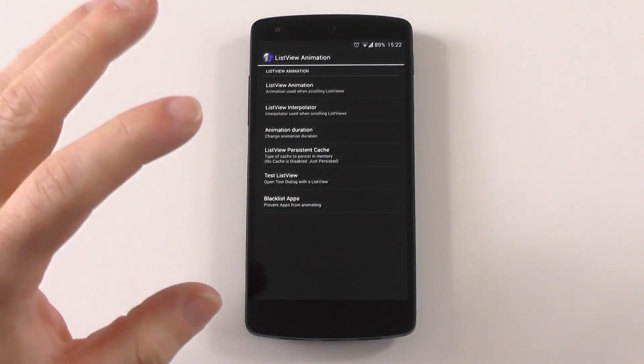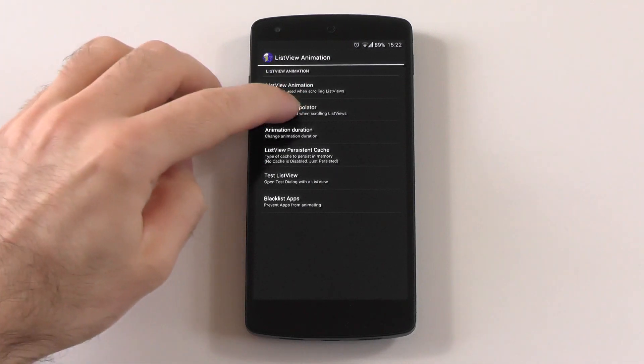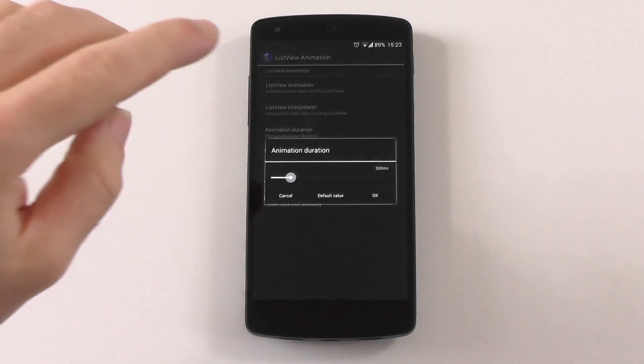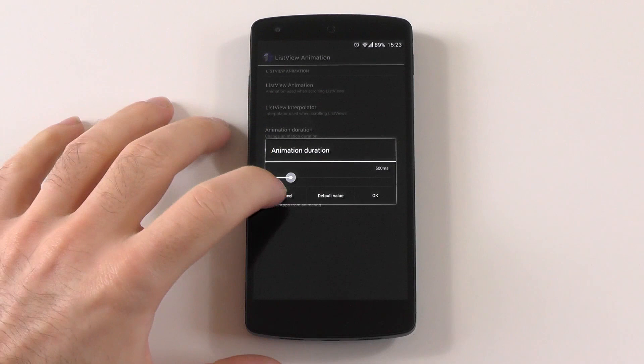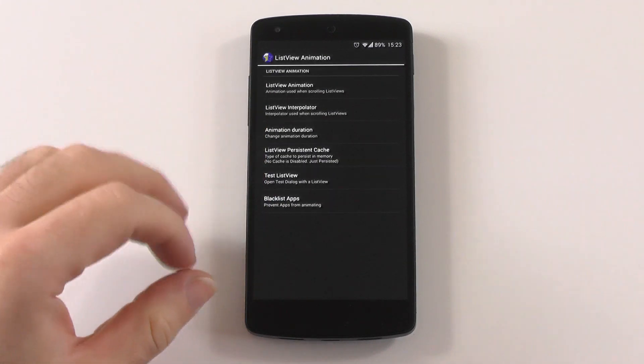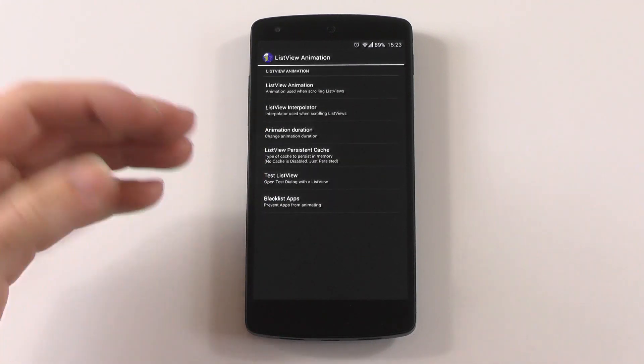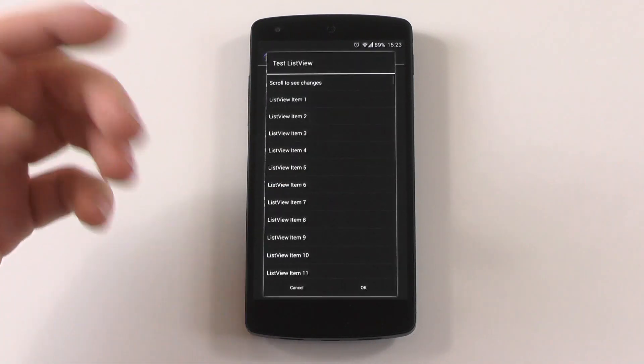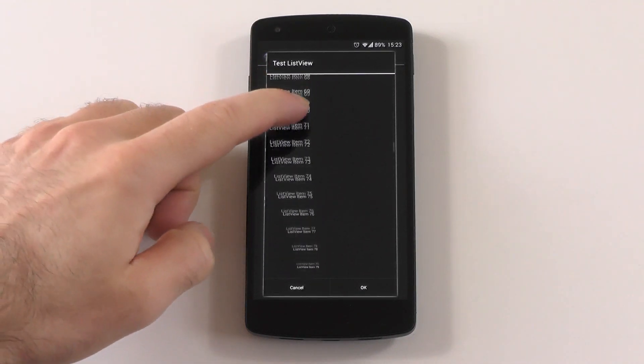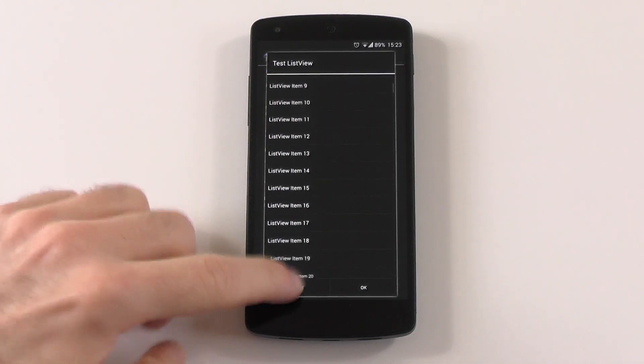You also have the interpolator. You can change the duration, which you can't normally do on custom ROMs. There are a few rare ones that have it, but otherwise mostly it doesn't work. You can also always test the animation so you don't have to enter an app just to test it.